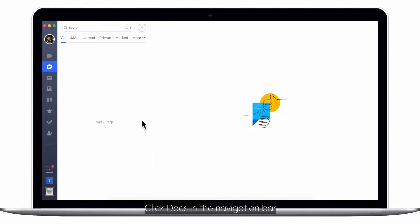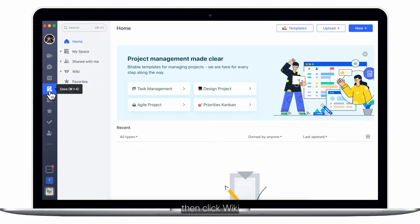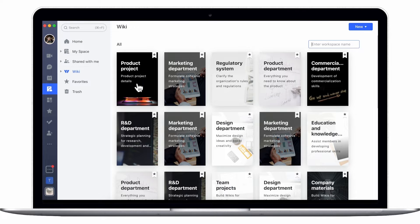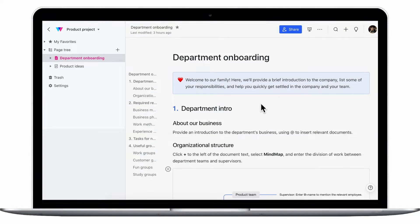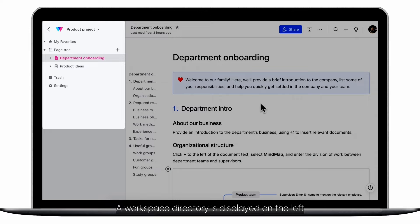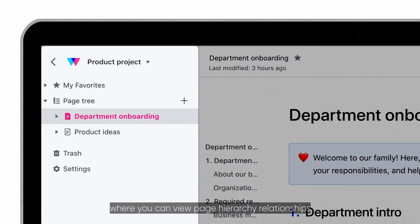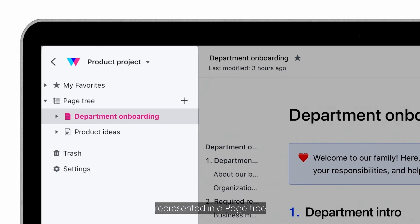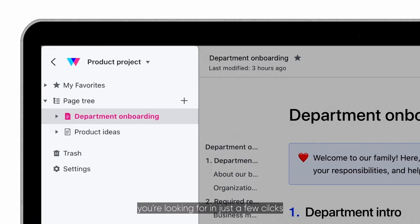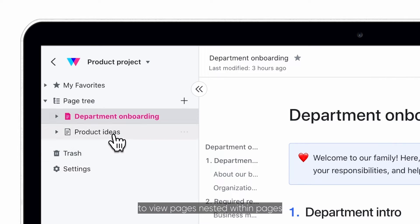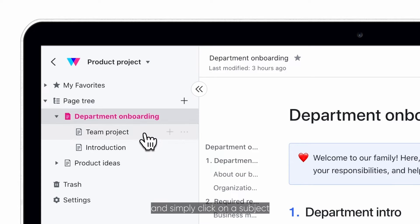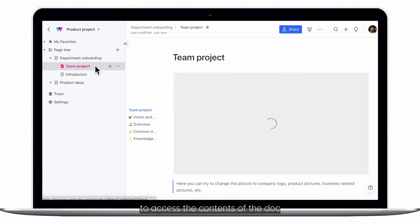Click Docs in the navigation bar, then click Wiki. Each workspace is made up of a directory of pages. A workspace directory is displayed on the left where you can view page hierarchy relationships represented in a page tree and quickly find the content you're looking for in just a few clicks. You can click on the arrows to view pages nested within pages, and simply click on a subject to access the contents of the doc.